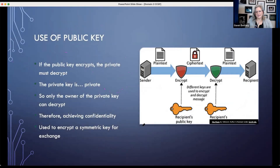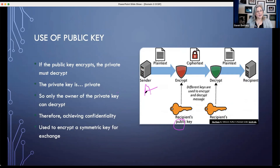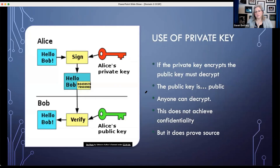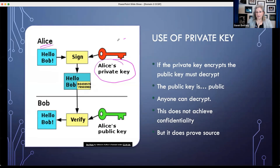The public key — if Alice is encrypting, she would only ever encrypt with Bob's public key. Alice should never have Bob's private key. Alice can encrypt with her own private key, so she would never have Bob's private key, but she should have her own private key. If she has her private key, she can encrypt with it.